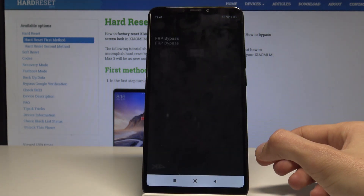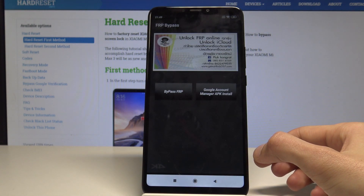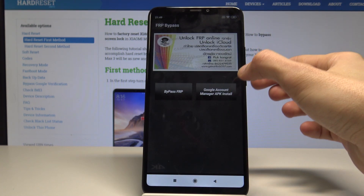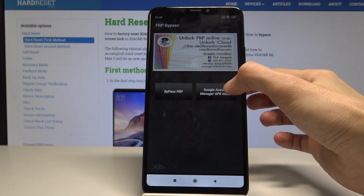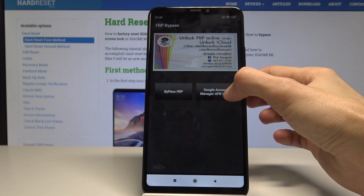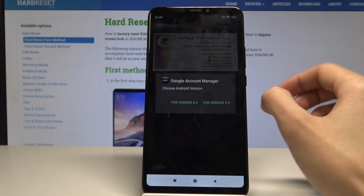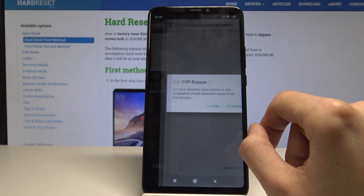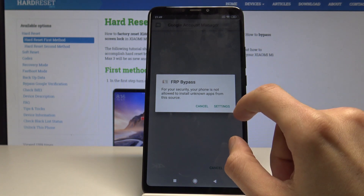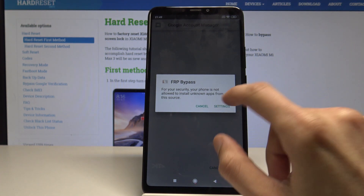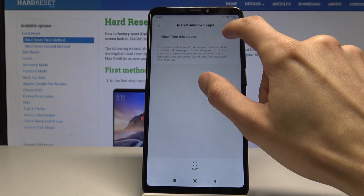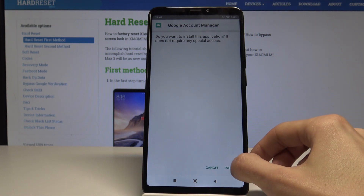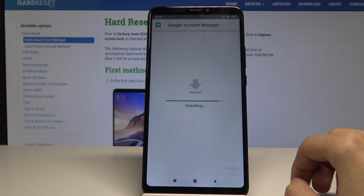Tap on Open, and go through the Google Account Manager APK install. Select the 6.0 version, and again from unknown sources — enable, go back, and install.